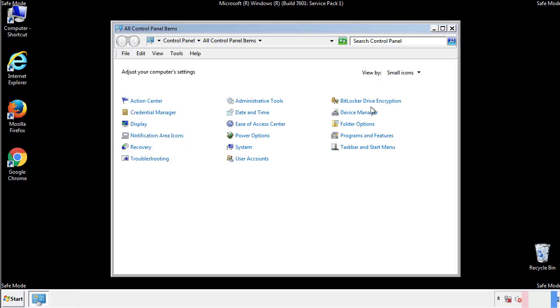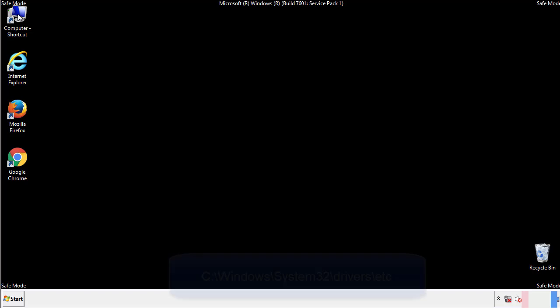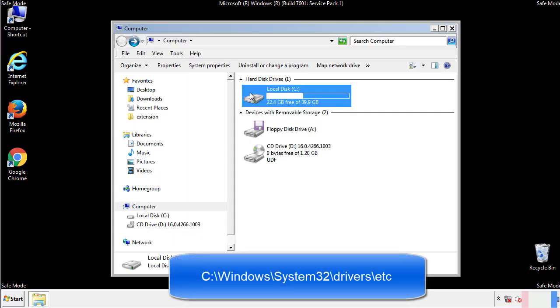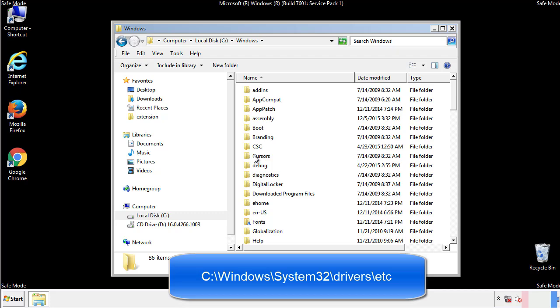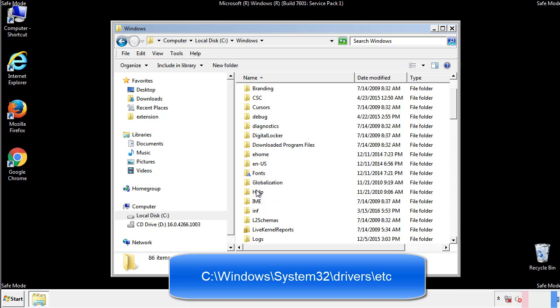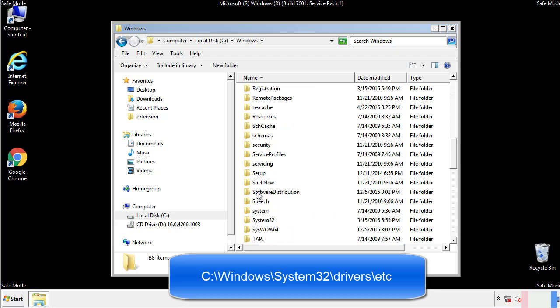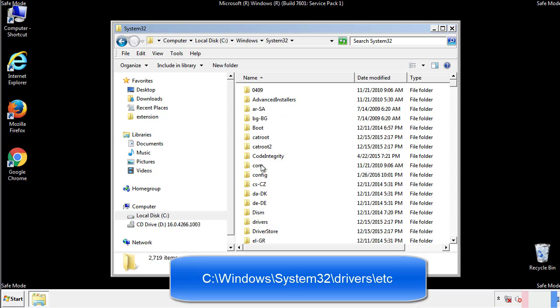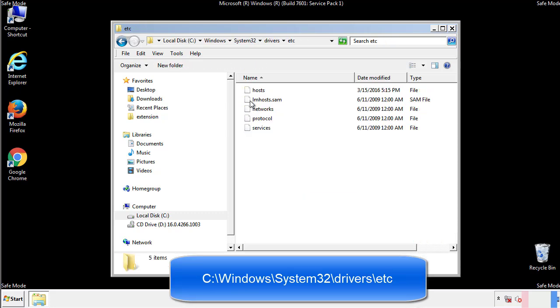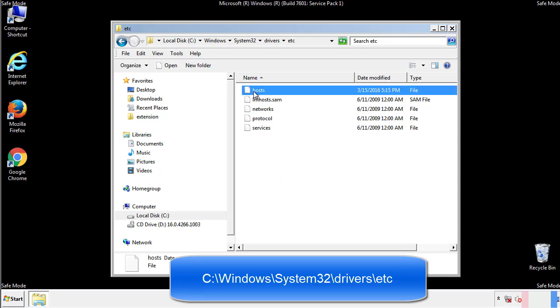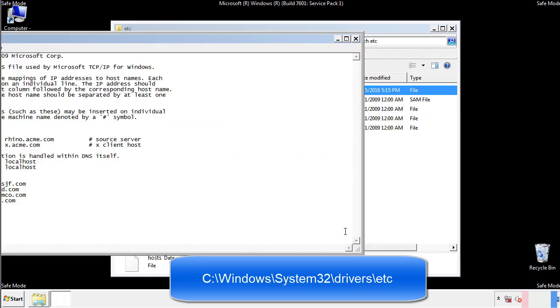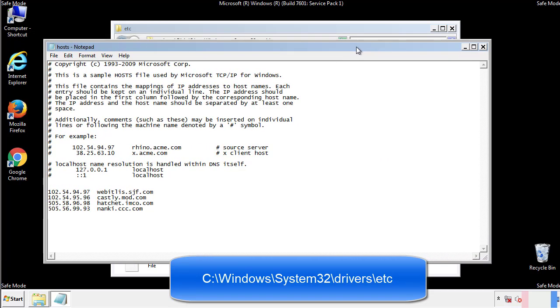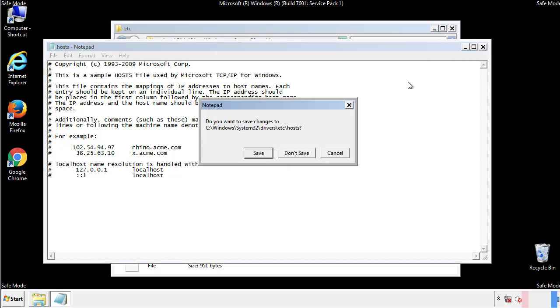Now we want to make sure that there aren't any IPs added to the host file which could transmit information back to the hackers. Follow this directory. We want to delete any suspicious IPs from here on down. Save the file and we're done.